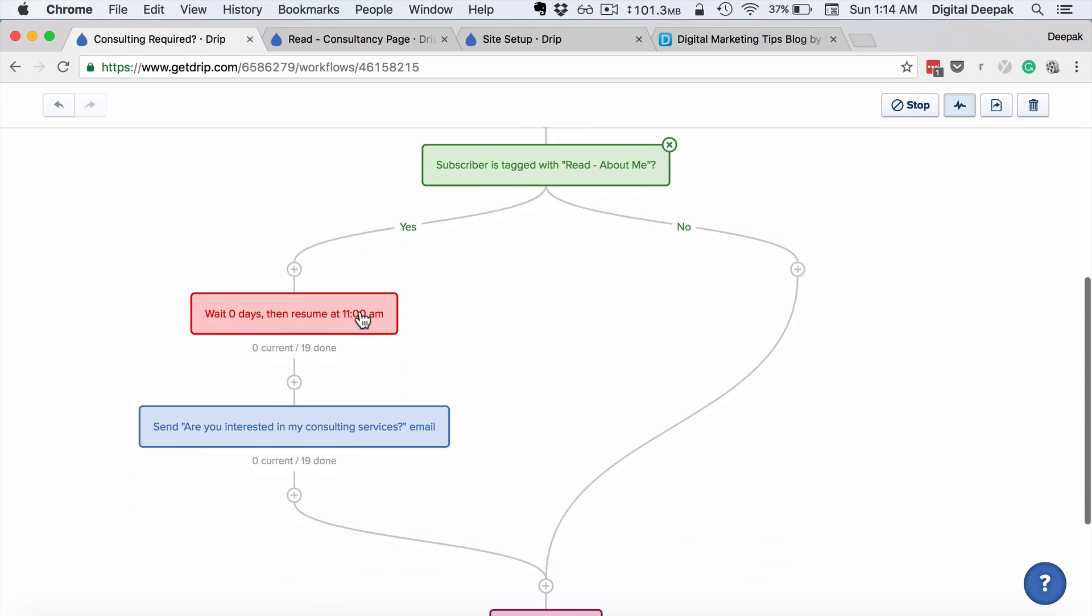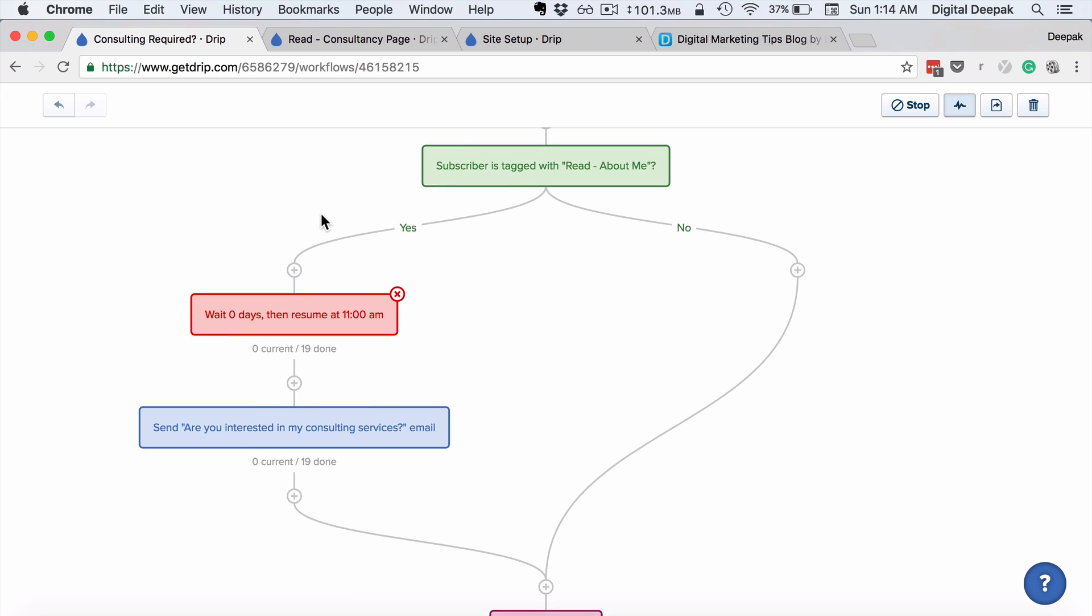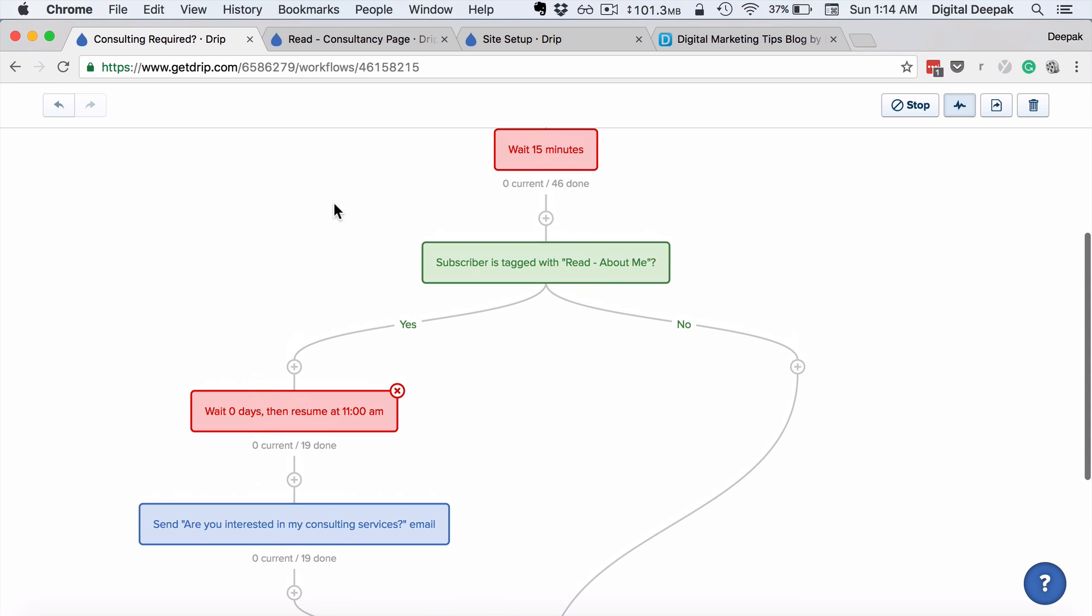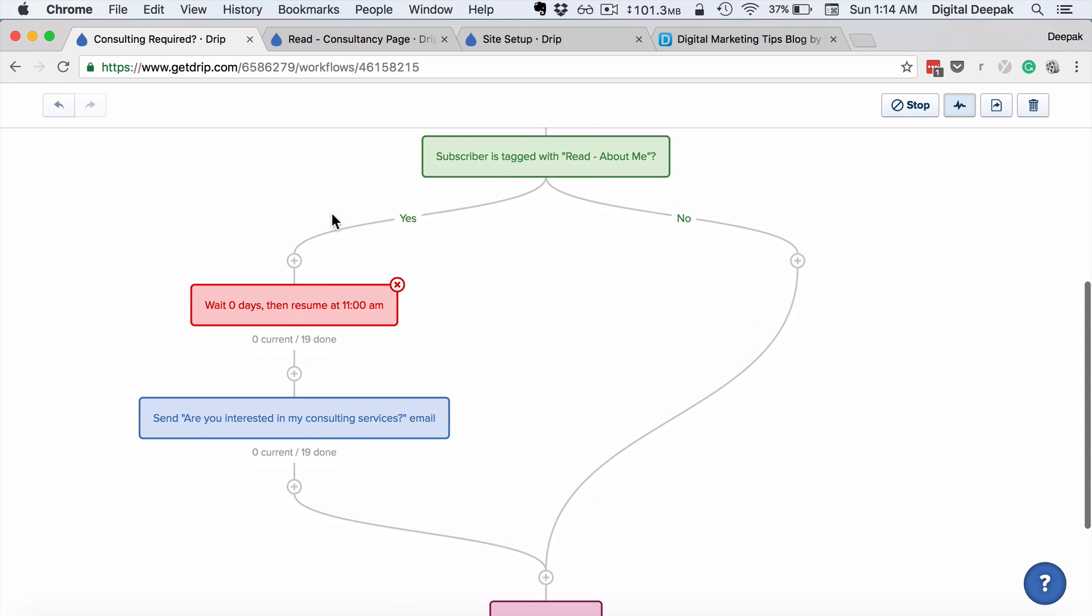So then I wait and send mail at 11 a.m. either on the next day or on the same day, depends on at what time these actions have happened. And then I send a personalized mail asking them whether they're interested in my consulting services.